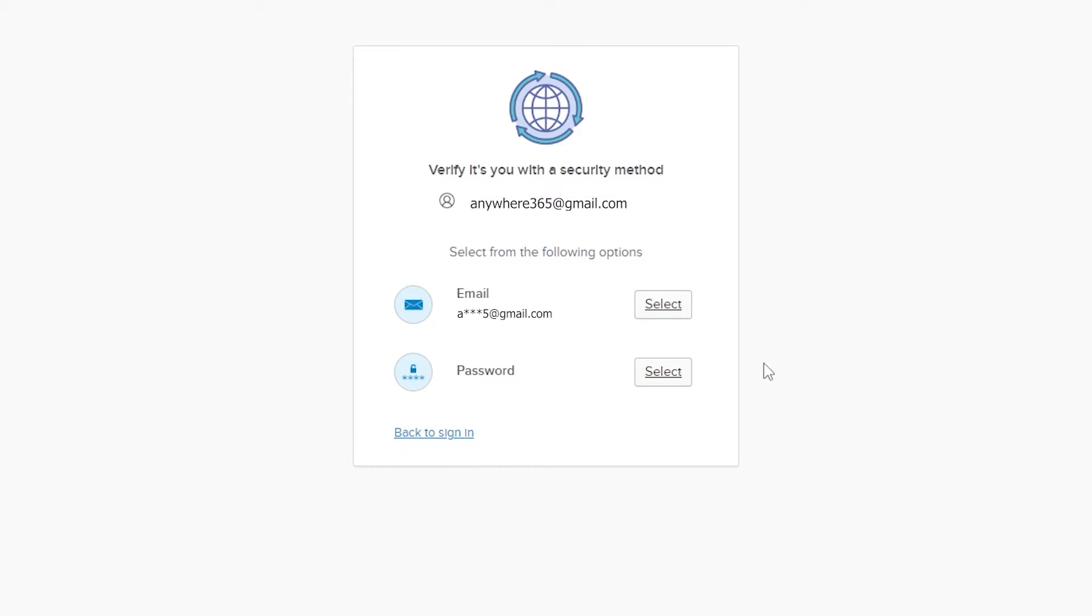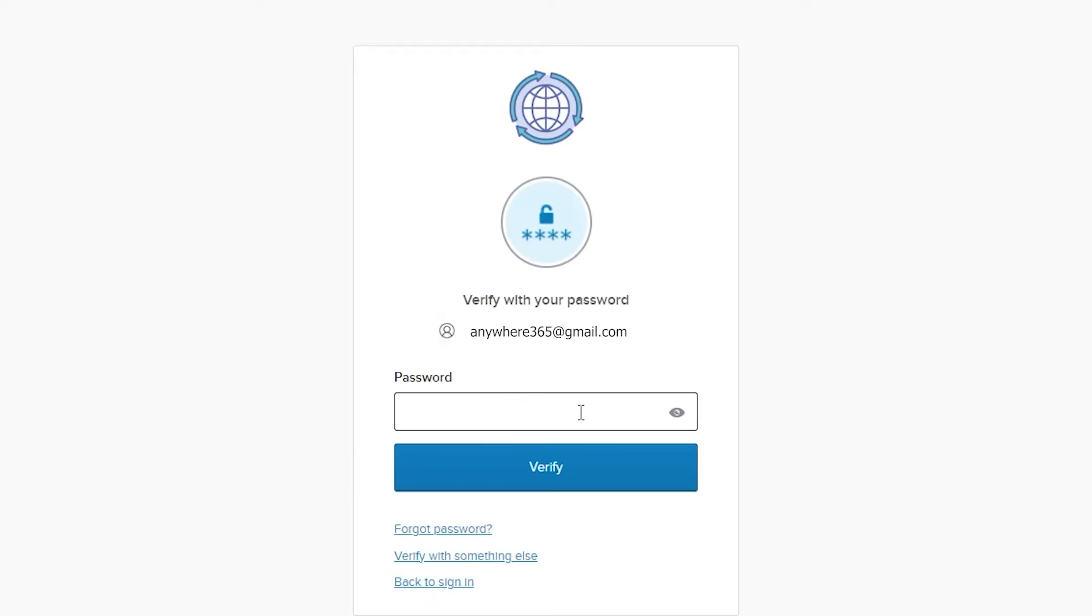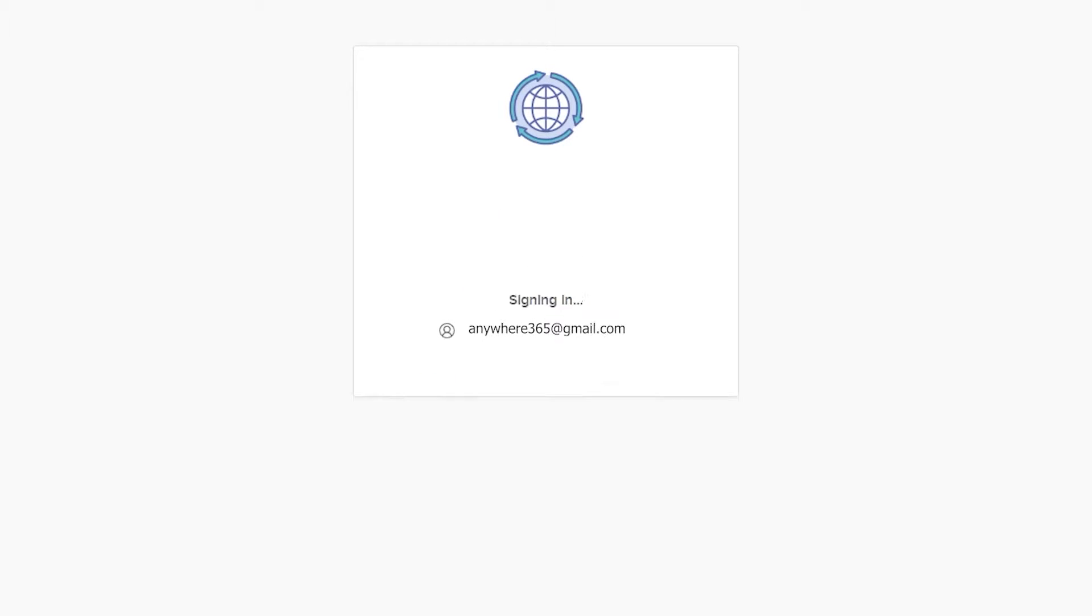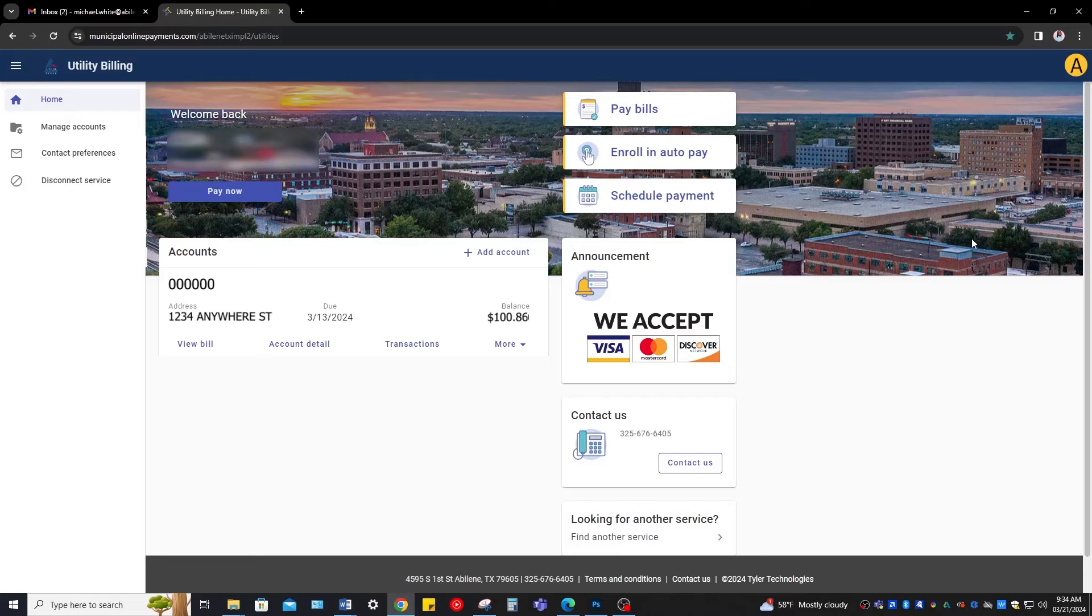Once completed, they will ask you to verify your account. There are two options to do this. You can get an email verification or just simply type in your password. Once verified, you can begin accessing your water account.